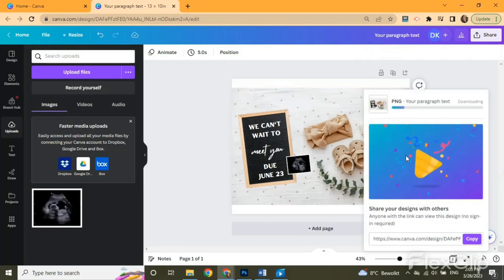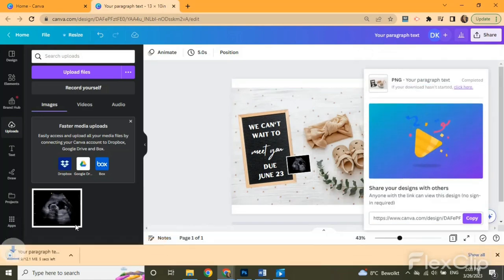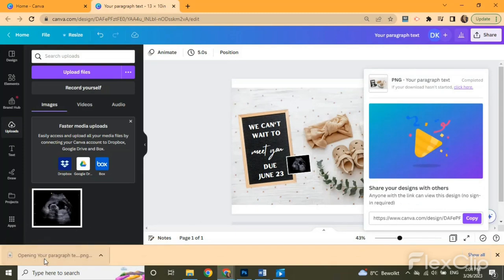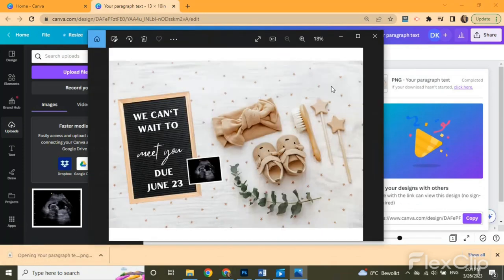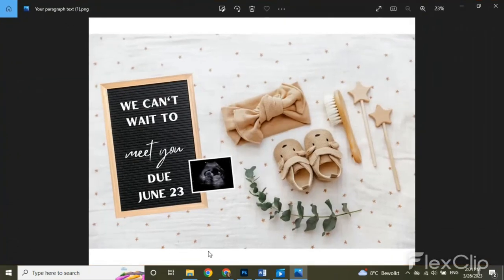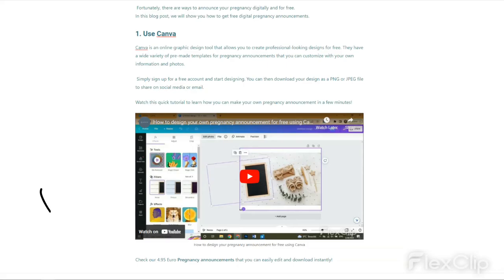Congrats! Now you're ready to post your image on every social media platform. If you don't want to go into all of this, you can check our below 4.95 euro pregnancy announcements that you can easily edit and download instantly. Have fun!